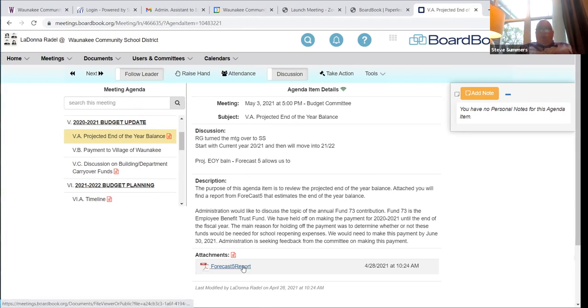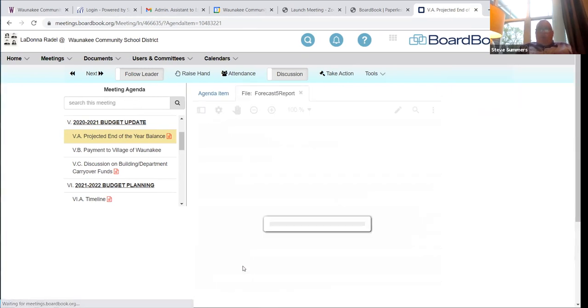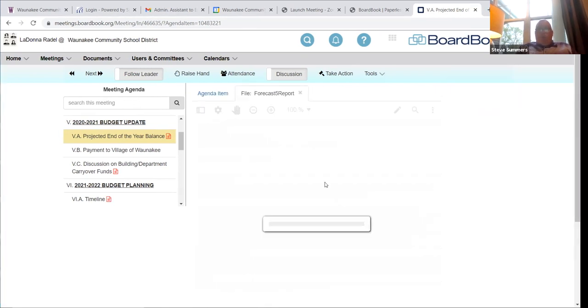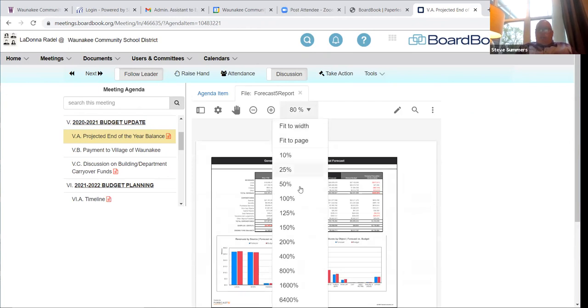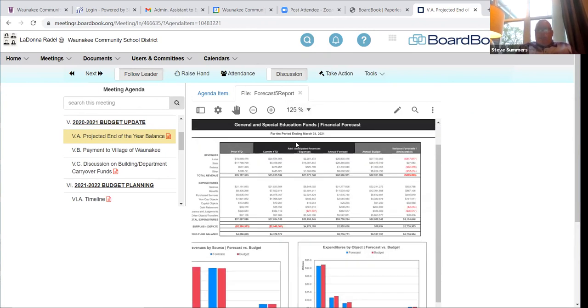I'm going to open up the report here and make it a little bigger so you can see it on your end.